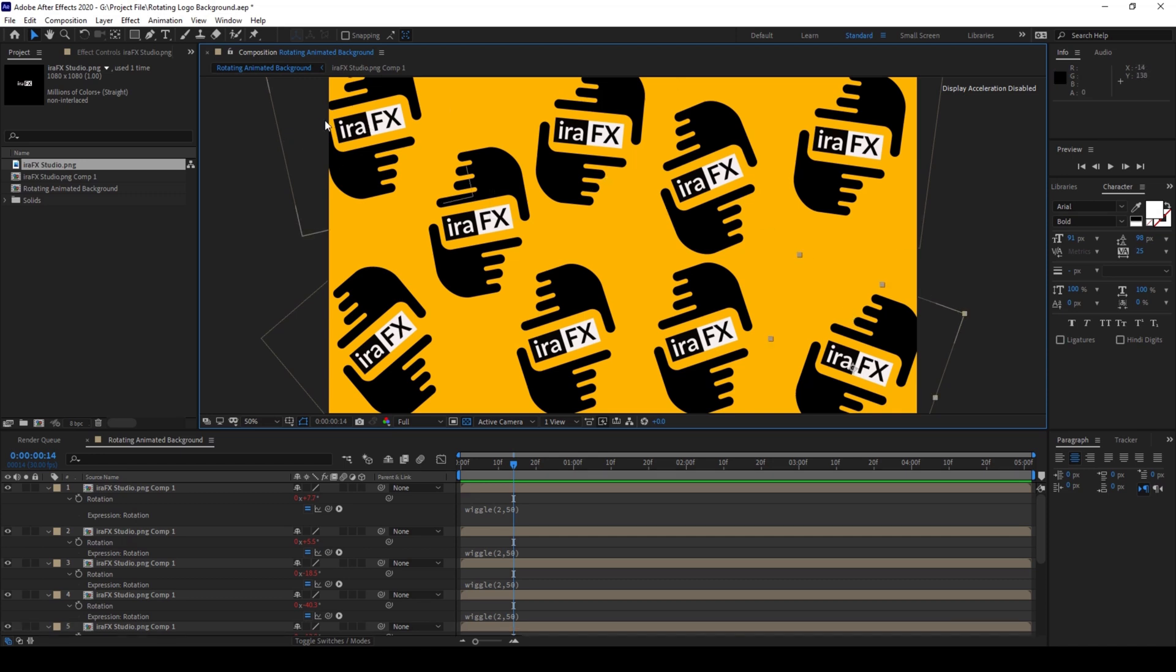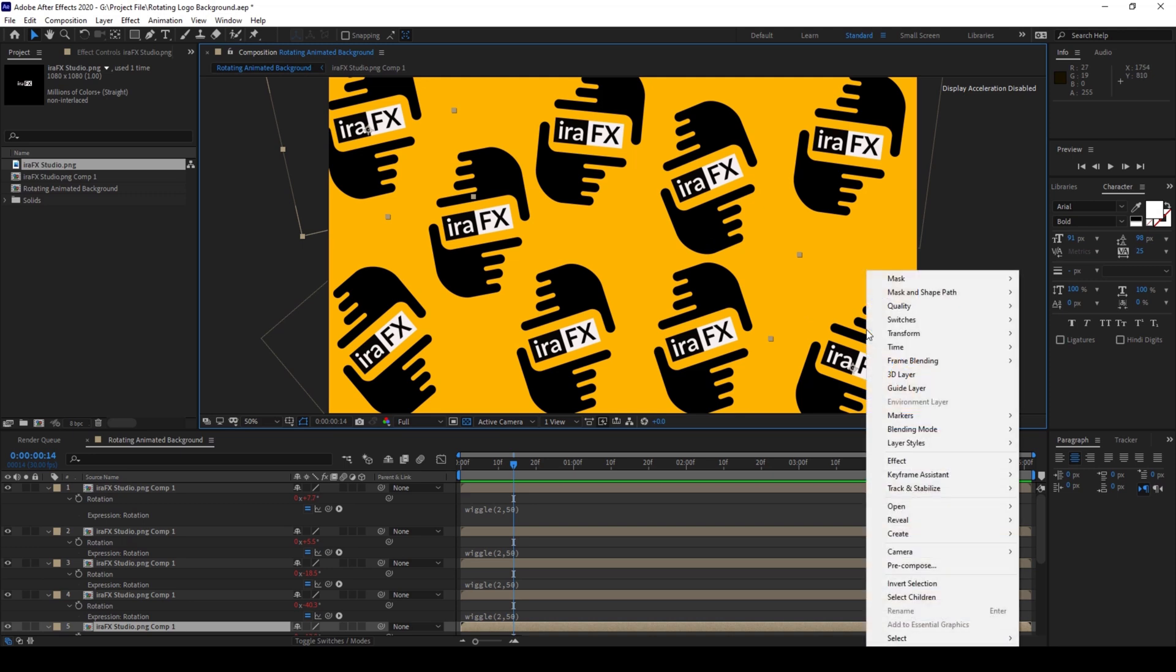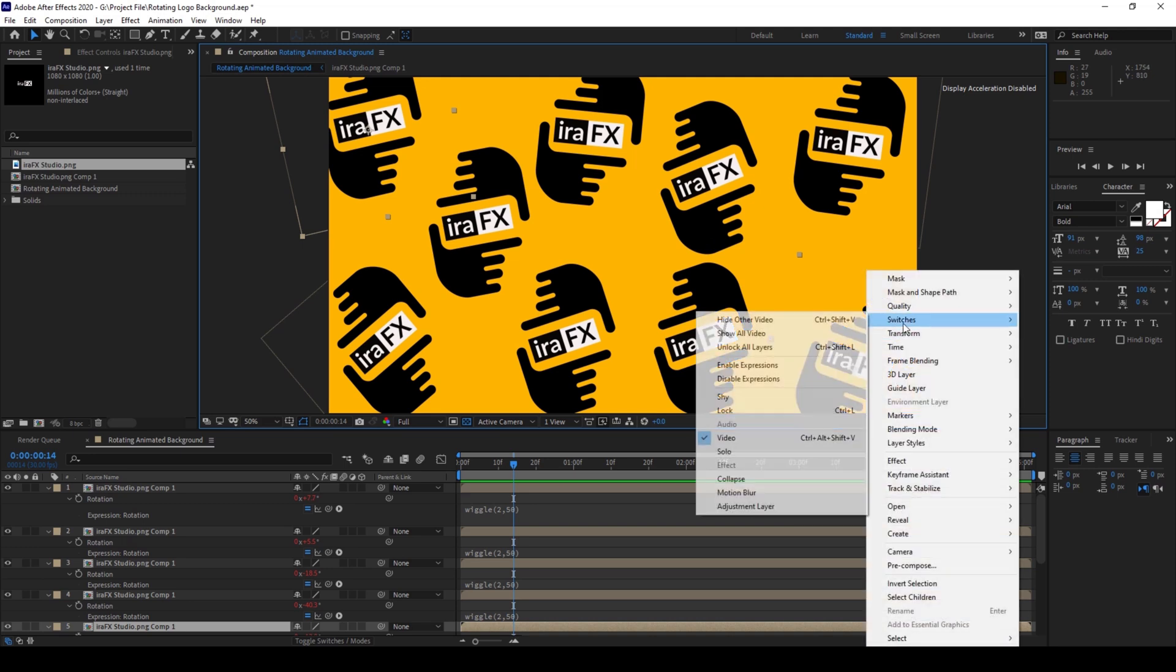To do that, I'll select both of them and I'll right click and from switches, I'll choose an option called disable expressions.